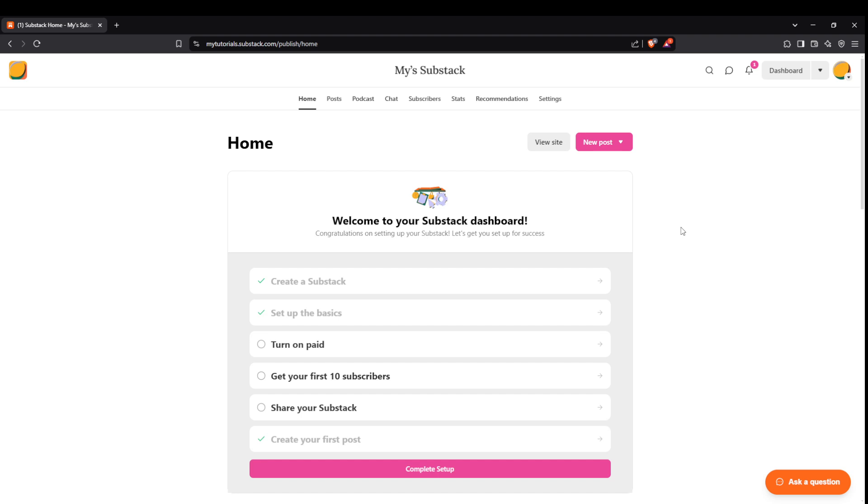We'll be walking you through each step from the homepage to sending out your post, ensuring everything goes smoothly. Let's dive in.